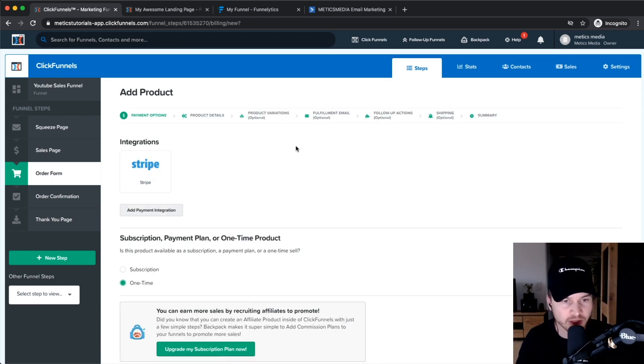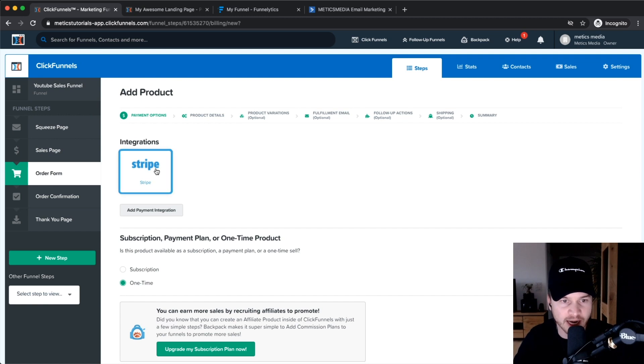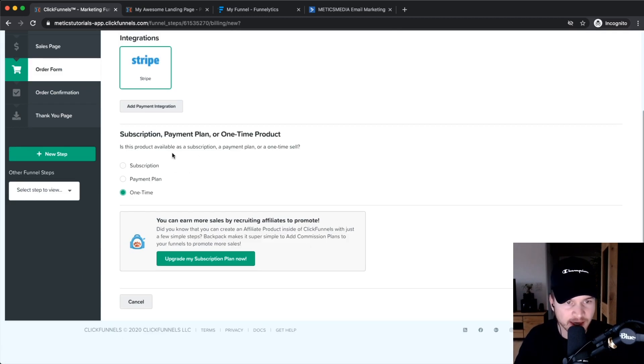The first thing you have to do is choose the integration that you want to use to collect payments with. We have just added Stripe, so we can select Stripe right here.